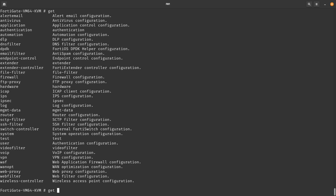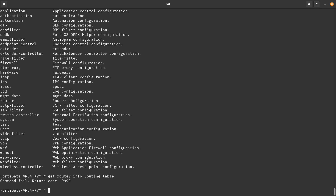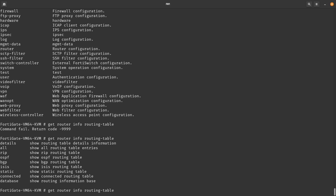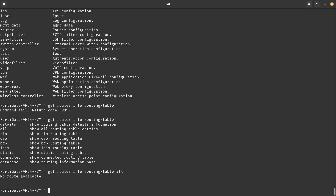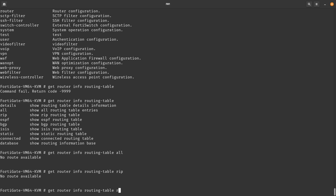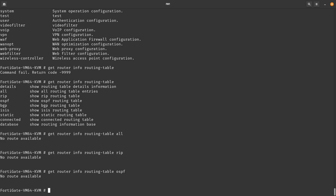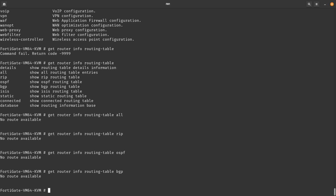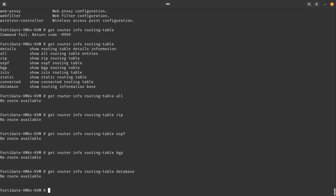The `get` command is another option. For example, `get router info routing-table` and then a question mark shows all routing options. You can get the routing table for RIP, OSPF, BGP, or the routing table database. Since this is a plain FortiGate with no routing configured, there's no routing table yet, but the command structure is there.